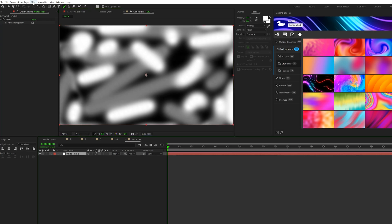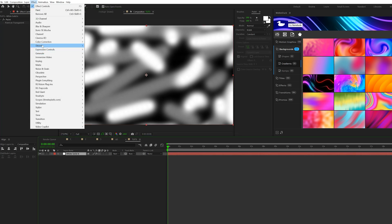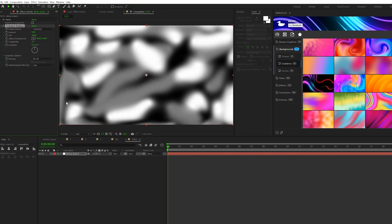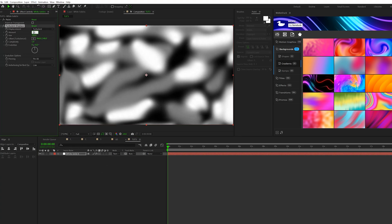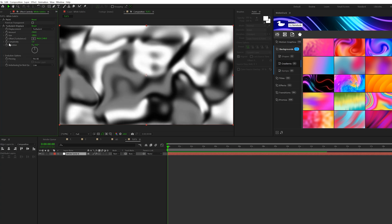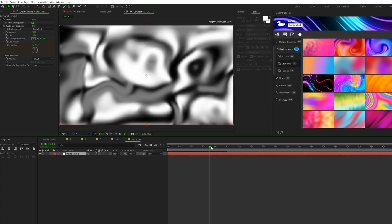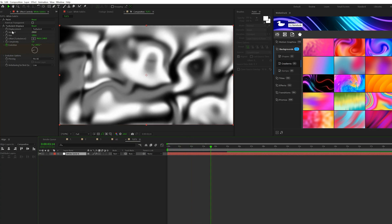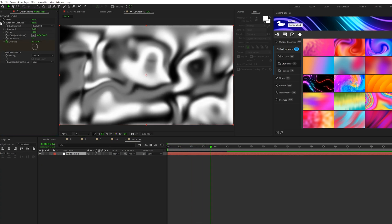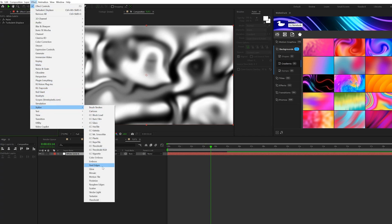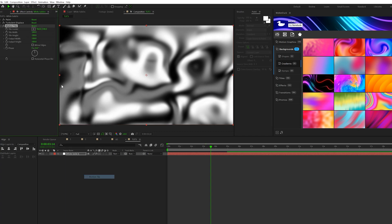Then we'll come here to Effect, Distort, Grab a Turbulent Displace, which has been one of the key effects throughout this entire video. We'll set our size up to 250, and then we'll add a keyframe for Evolution, come here to 5 seconds, and just set it to 1x. So you'll have something like this, whatever's coming together. Then the next effect we want to apply is go to Effect, Stylize, Grab Motion Tile. And we'll set the width and height up to maybe 200 by 200, and make sure you check on Mirror Edges.